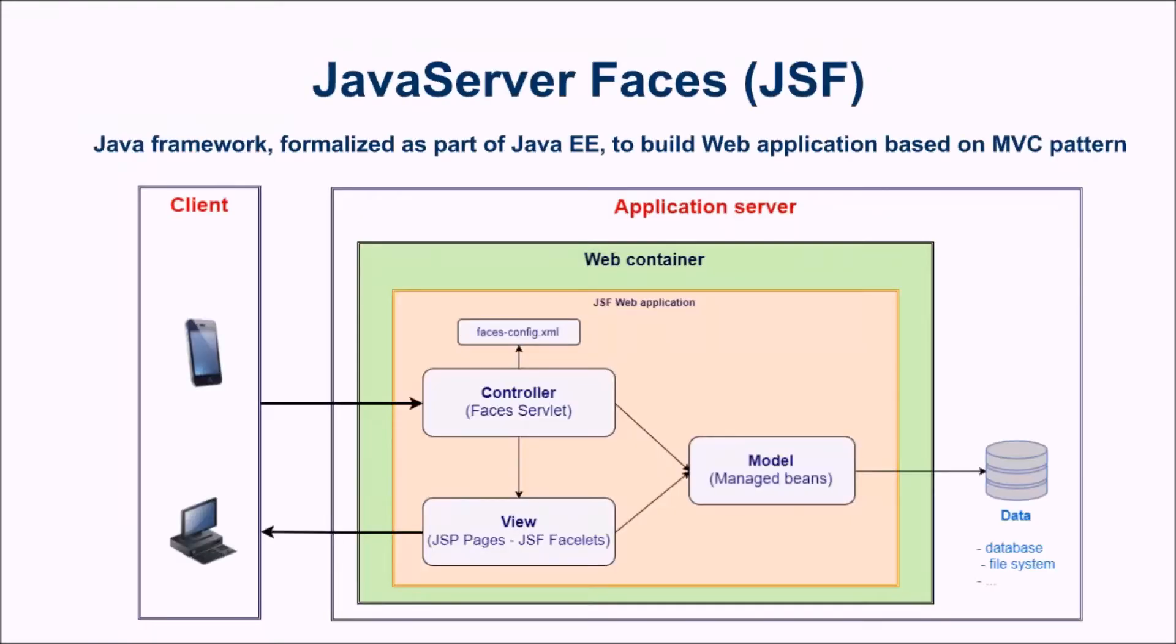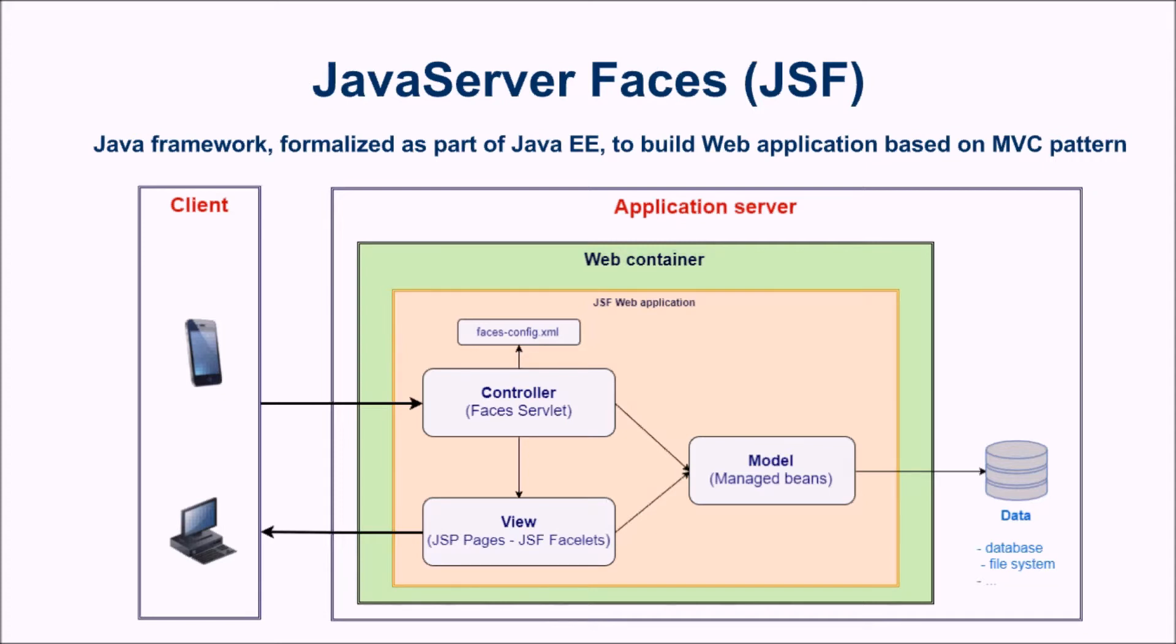JSF stands for Java Server Faces. It's a Java framework that has been formalized as part of Java Platform Enterprise Edition that can be used to build web applications based on MVC pattern. This framework simplifies construction of the user interface of web applications by providing reusable user interface components as XML tags.